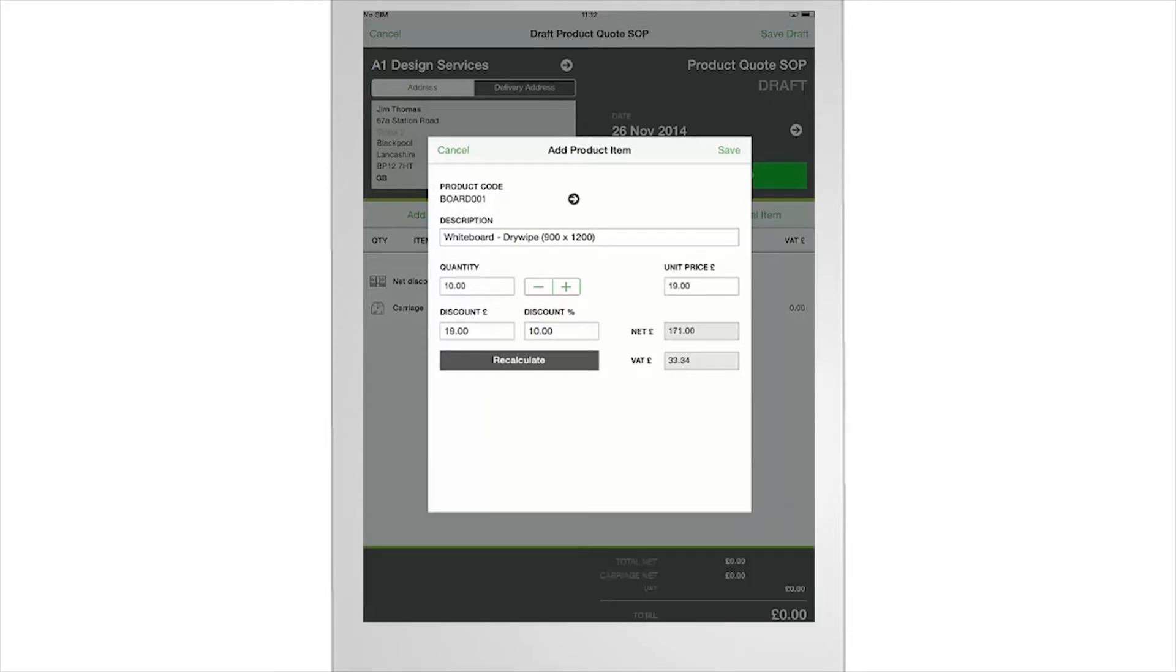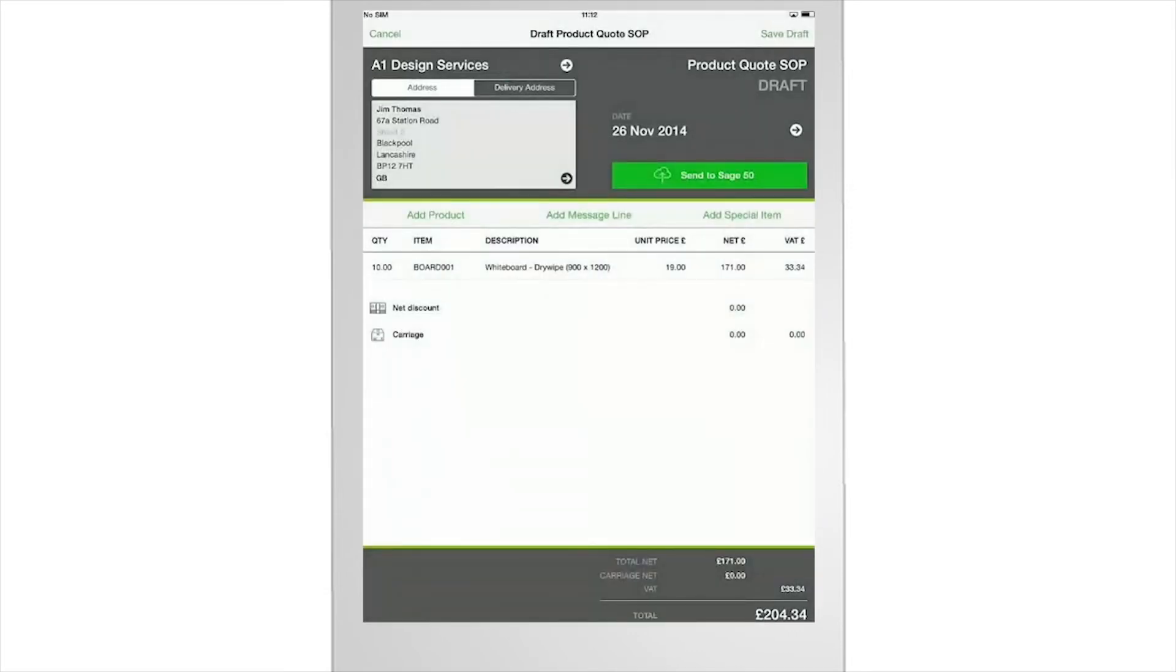Having all your customer information on hand means you don't have to call back to the office to make the sale. Edit and amend quotes and invoices on the go.